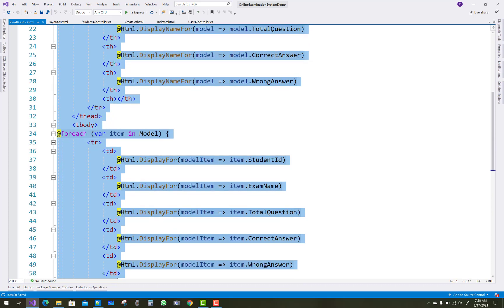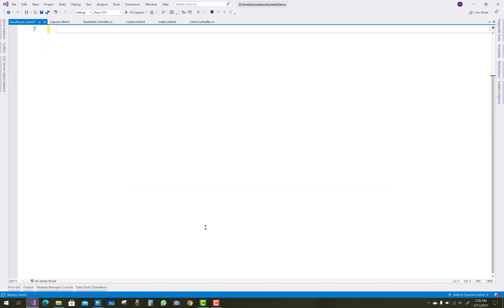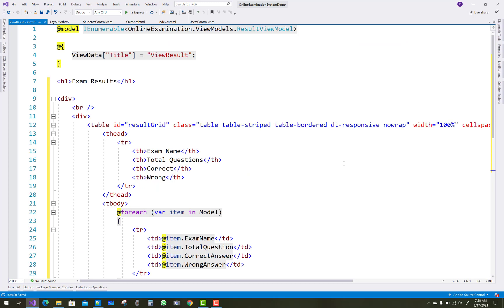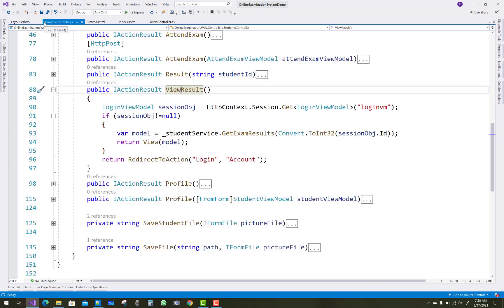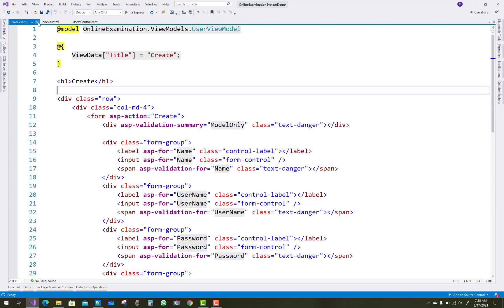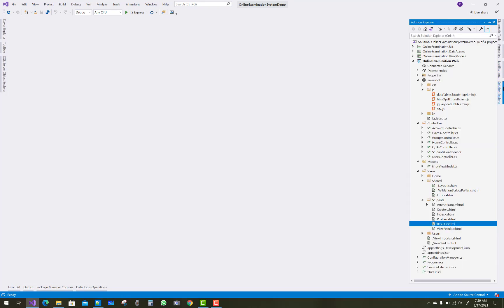The online examination system works on examinations where there are three modules: a teacher sets the papers and the times, and students get the papers and complete them online using the options. This project is built on ASP.NET Core and is quite straightforward.